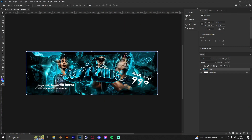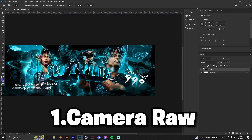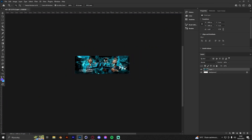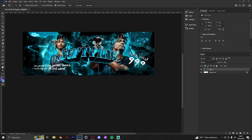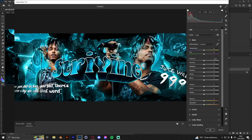The first tip is using Camera Raw. You have to use Camera Raw if you want to be better — there is no other way. If you haven't used it yet, you just have to start because it really gives a nice effect to the general look of your header or thumbnail. You can open it by pressing Ctrl+Shift+A.